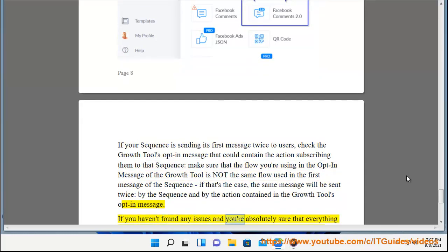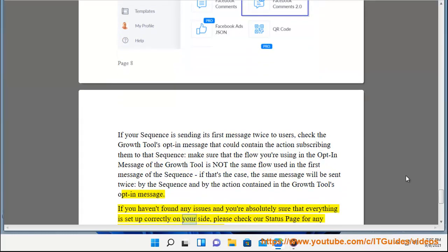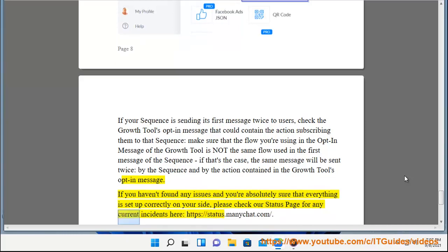If you haven't found any issues and you're absolutely sure that everything is set up correctly on your side, please check our status page for any current incidents here, https://status.manychat.com.